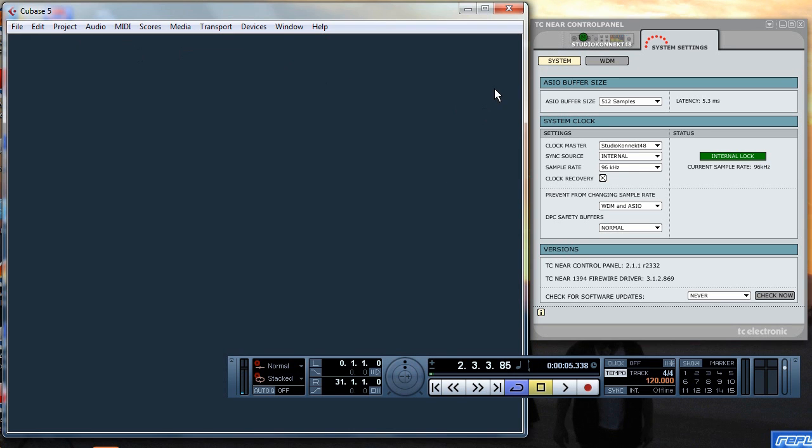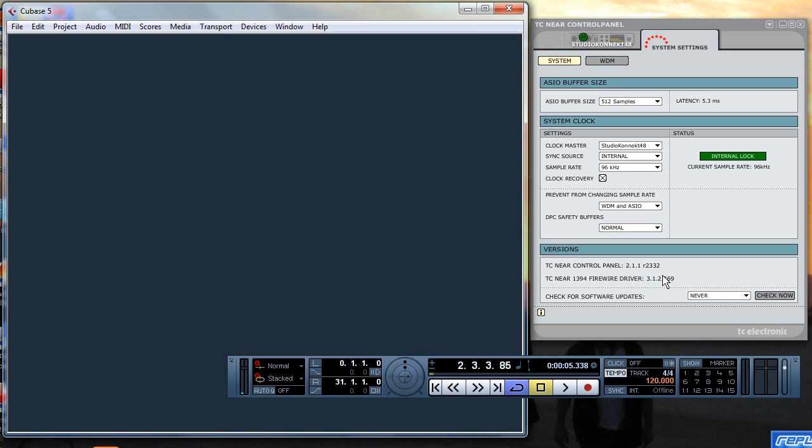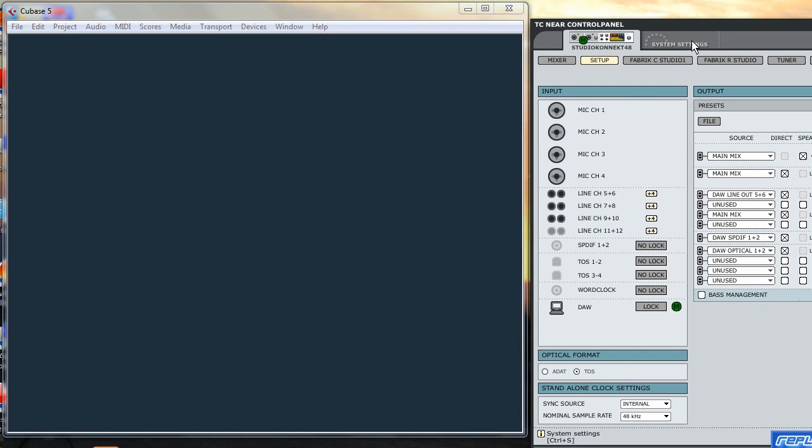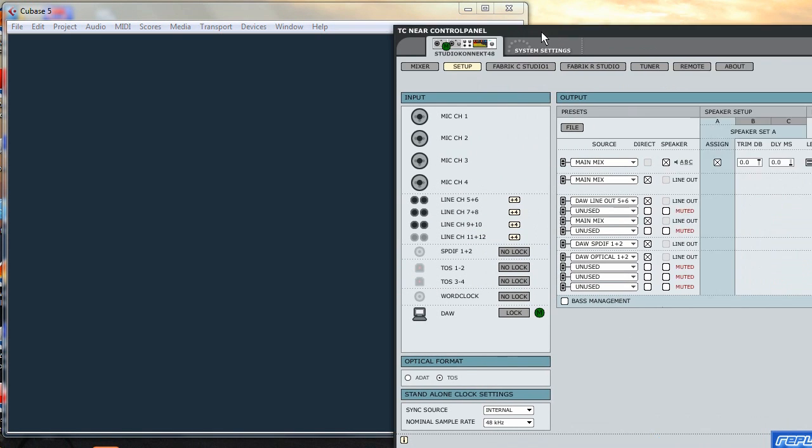I used to be able to record in 192 but for some reason I can no longer. If we check out the current sample rate it's set to 96kHz and we're using the TC near control panel 2.1.1.R2332 and the Firewire 31289.